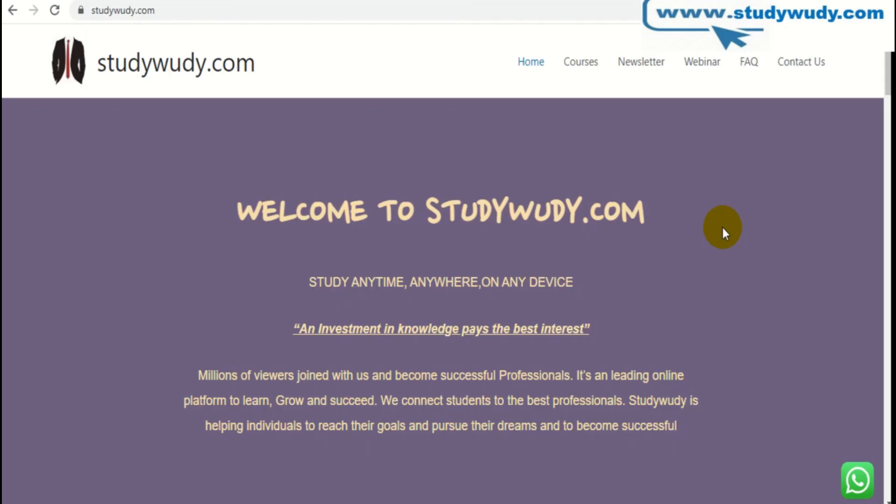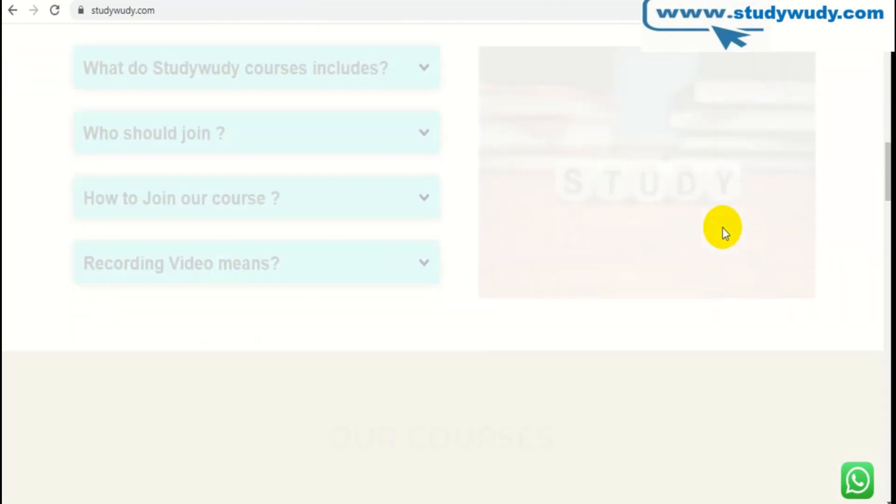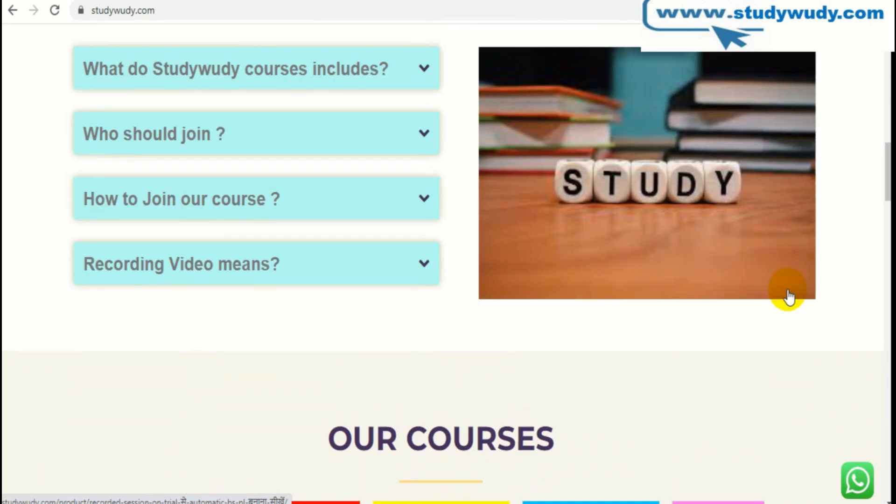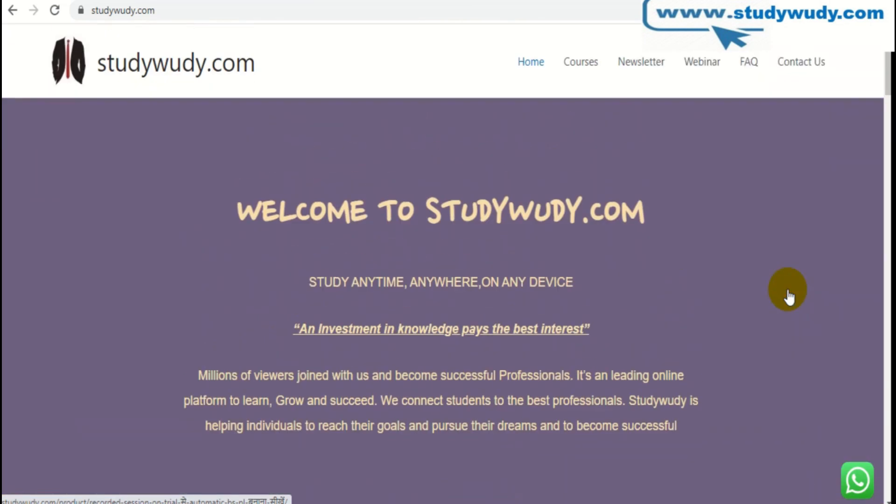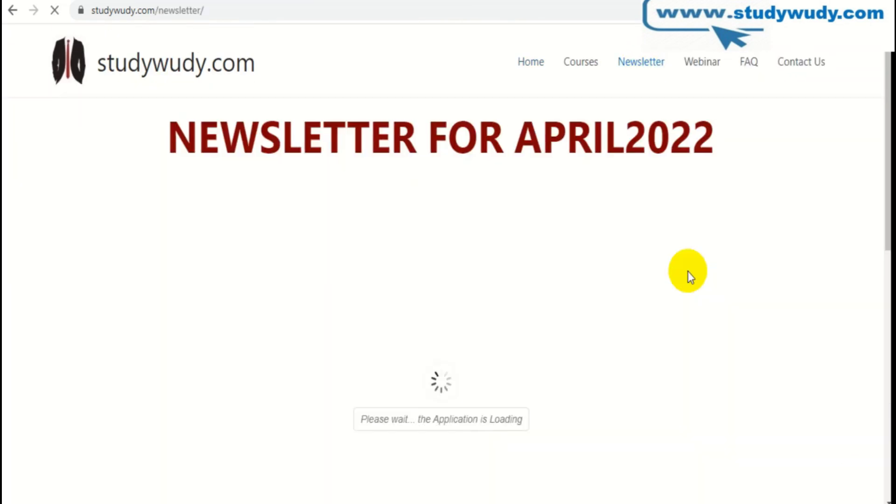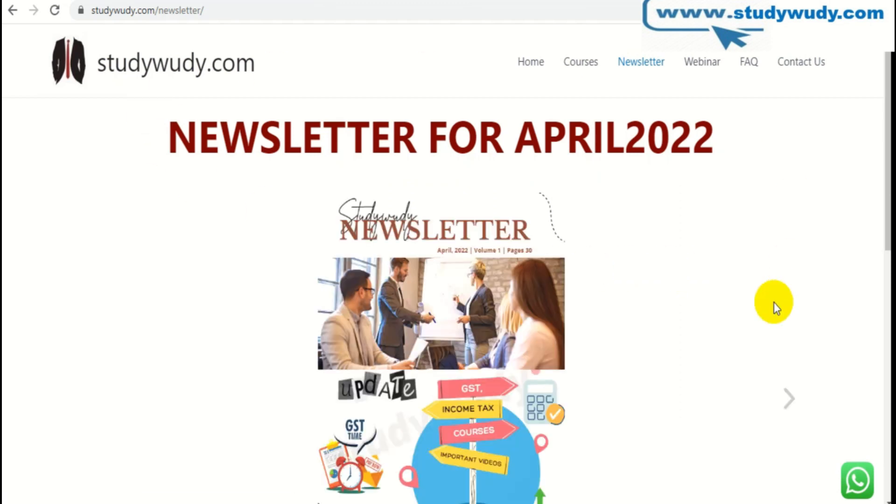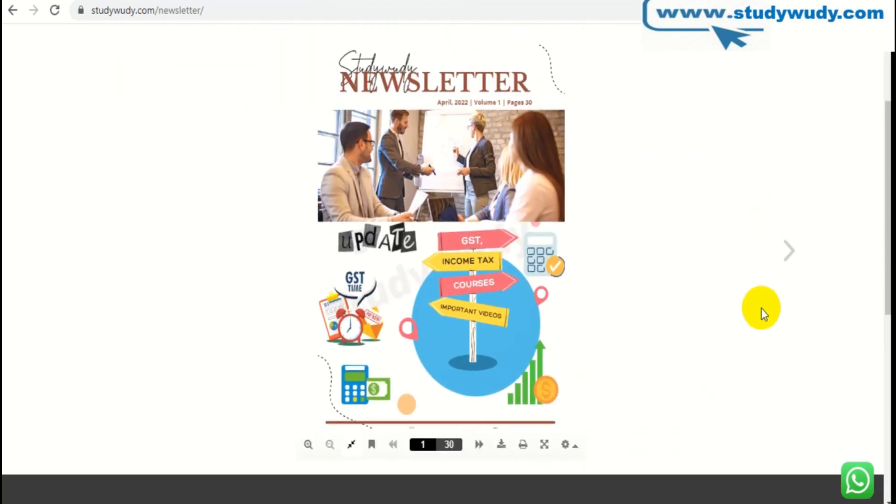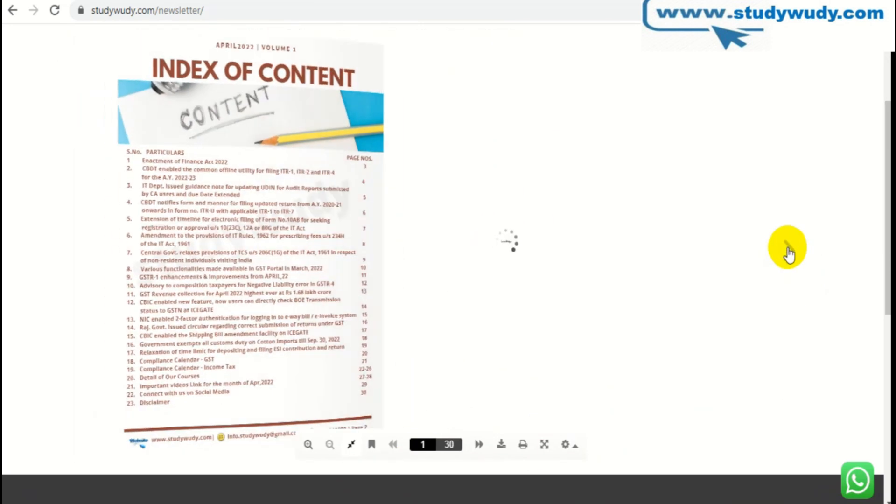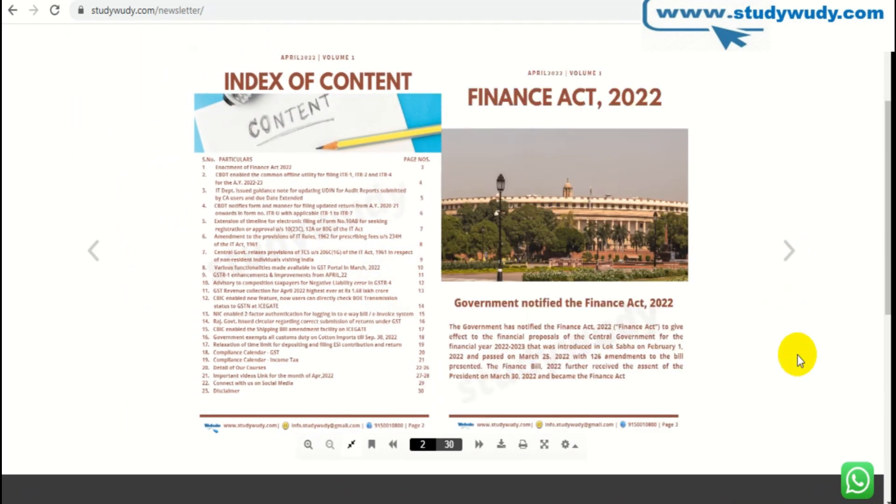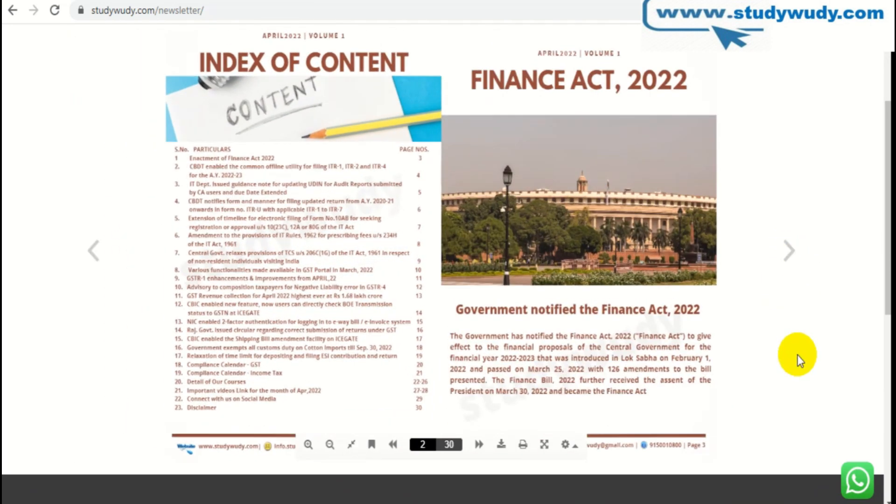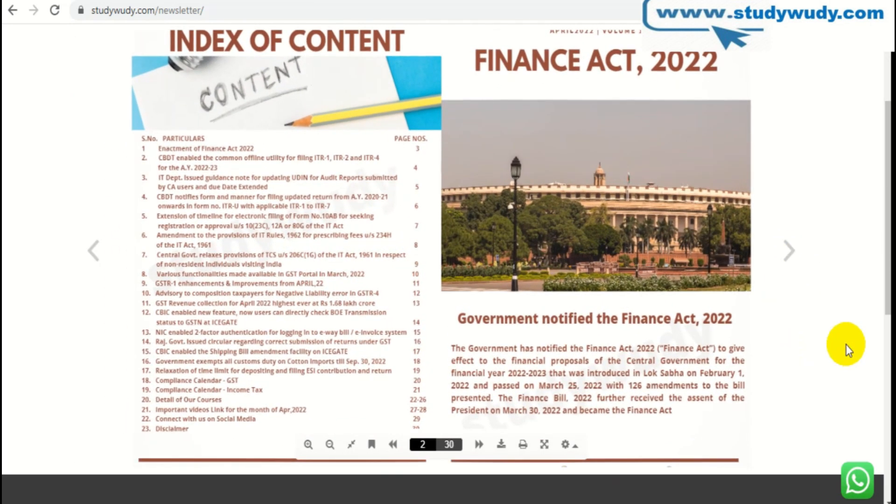On our website, studywudy.com, our courses are active. You know, our income tax, GST, and other courses are active. Now we launched our newsletter. This is a 3D newsletter and free for you. You can easily read this link. You can easily read all the things. Give us a benefit of our newsletter.